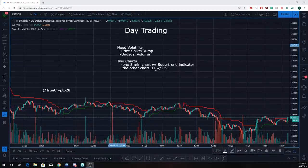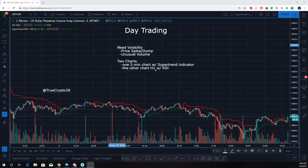All right, hello everybody, this is Mr. Anderson, TrueCrypto28 on Twitter. I'll bring you another video — this one will be on day trading, going over a very simple day trading technique. I decided to come up with this topic because things have been a little bit volatile, and for day trading you need some volatility.